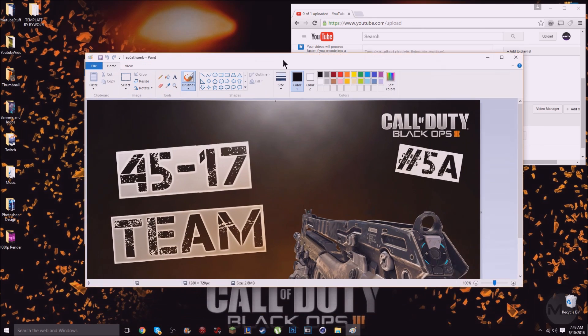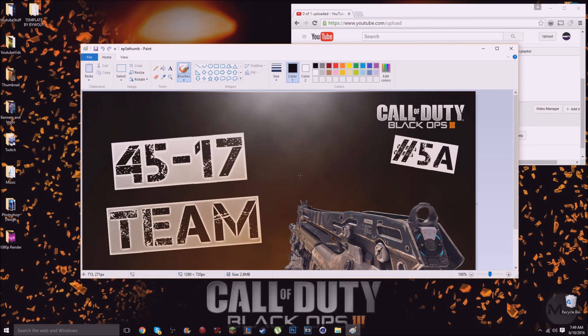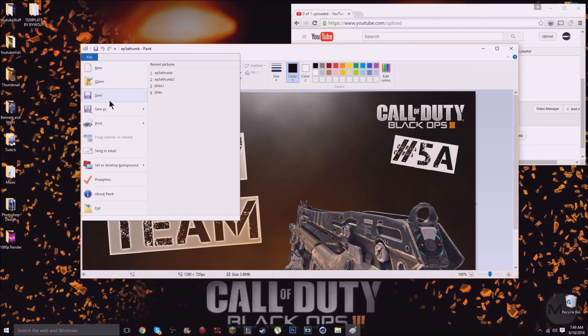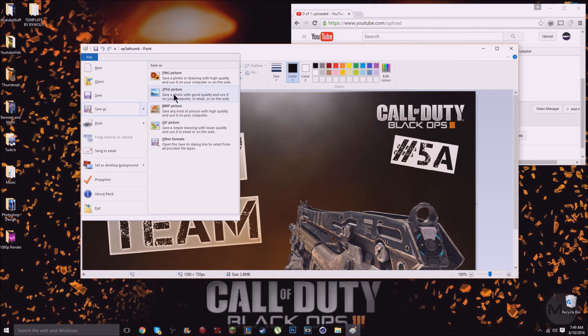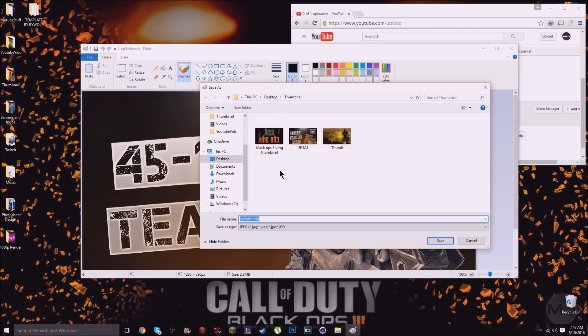So I got my thumbnail here and you want to click File, Save As, and you want to hover over Save As and go over and change it to a JPEG. And then let's just name this thumb 2 and save it and just click OK.